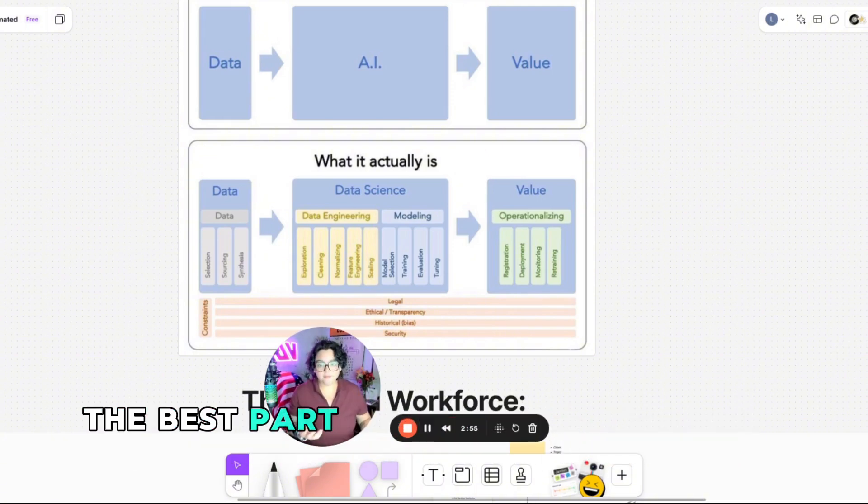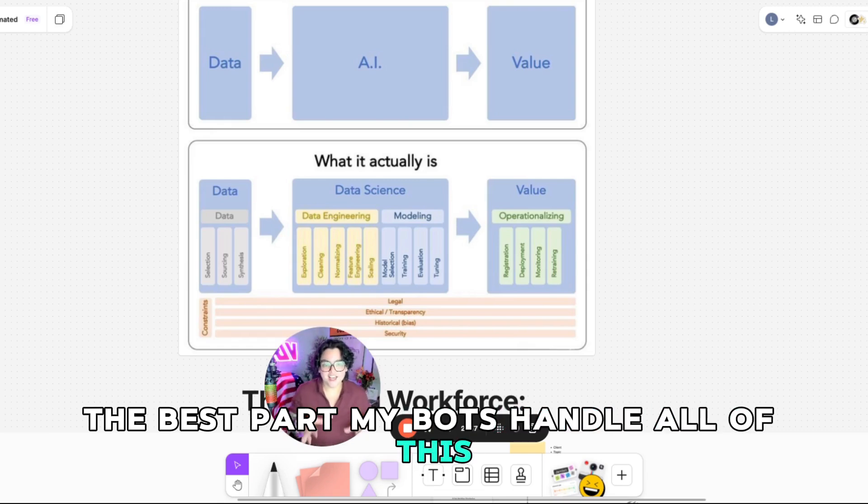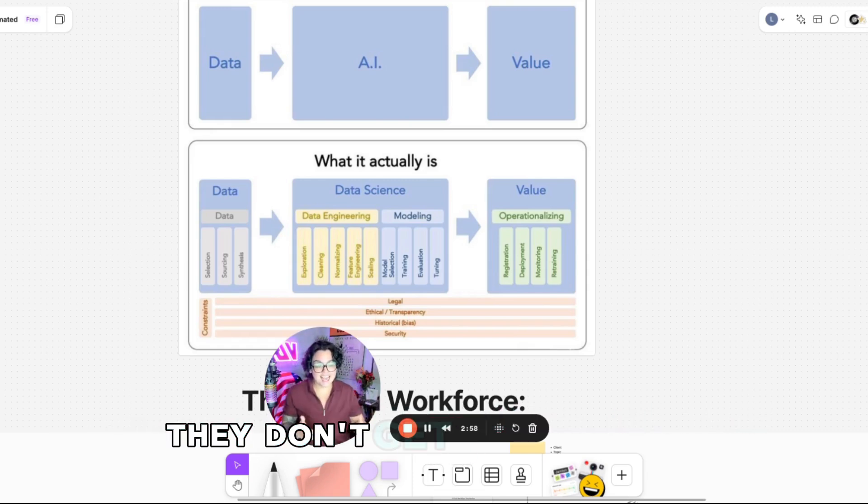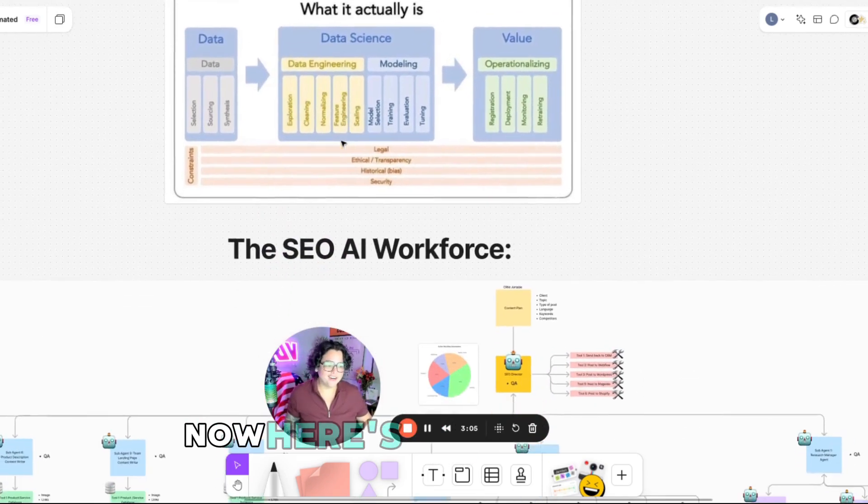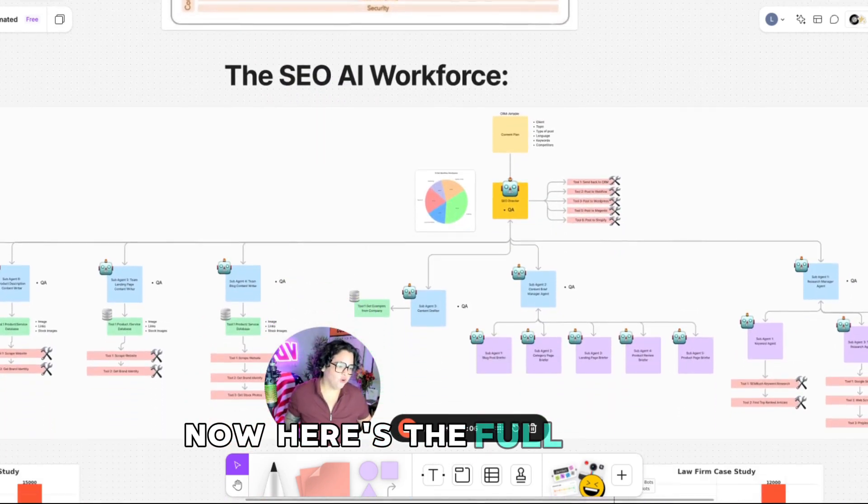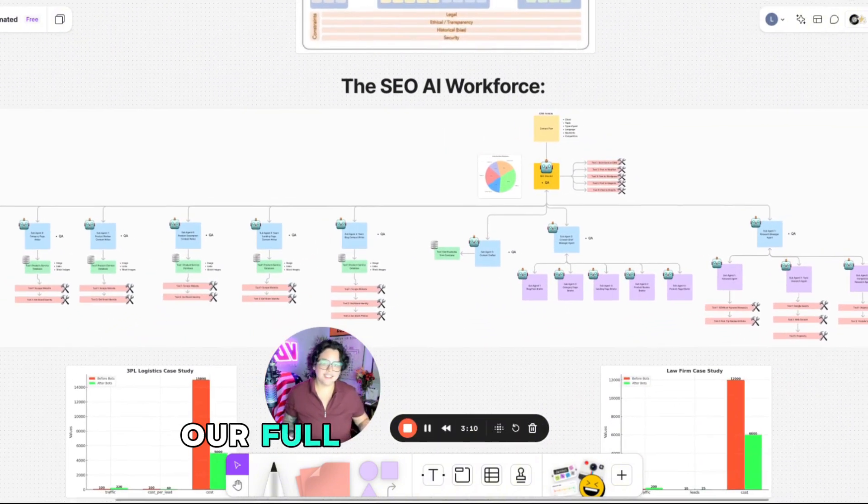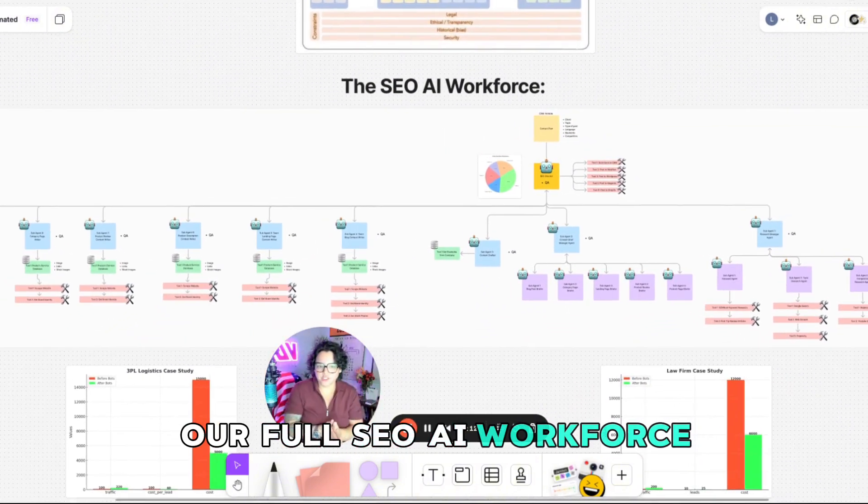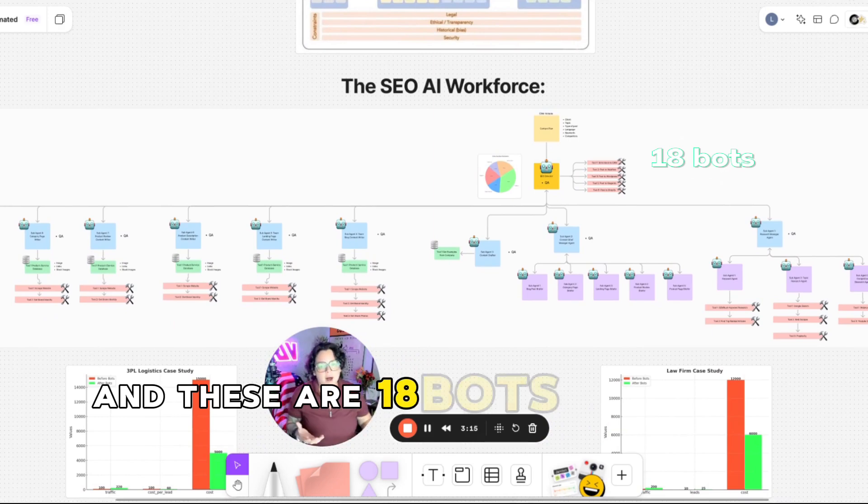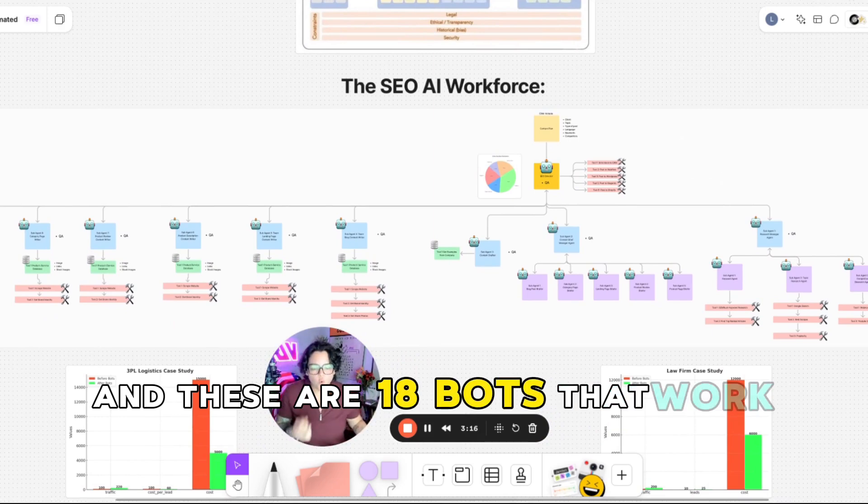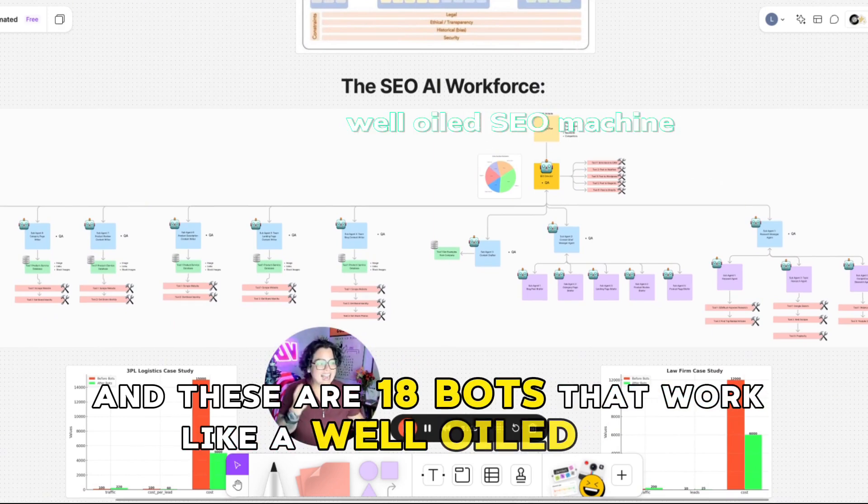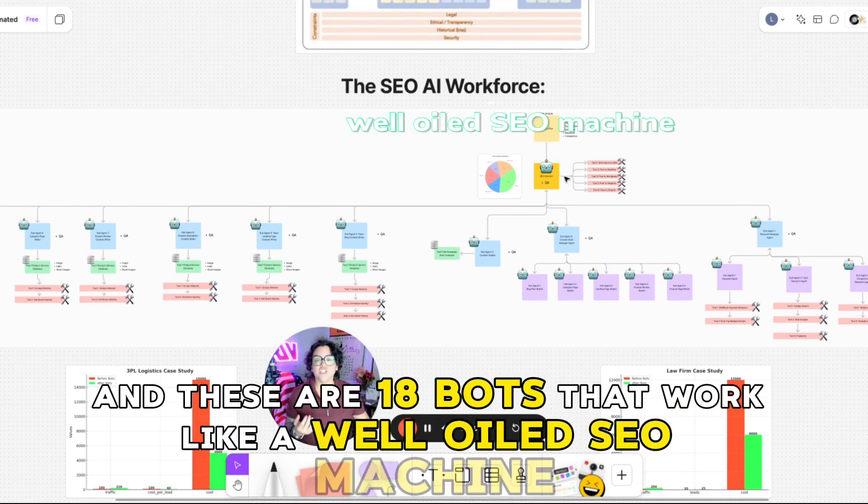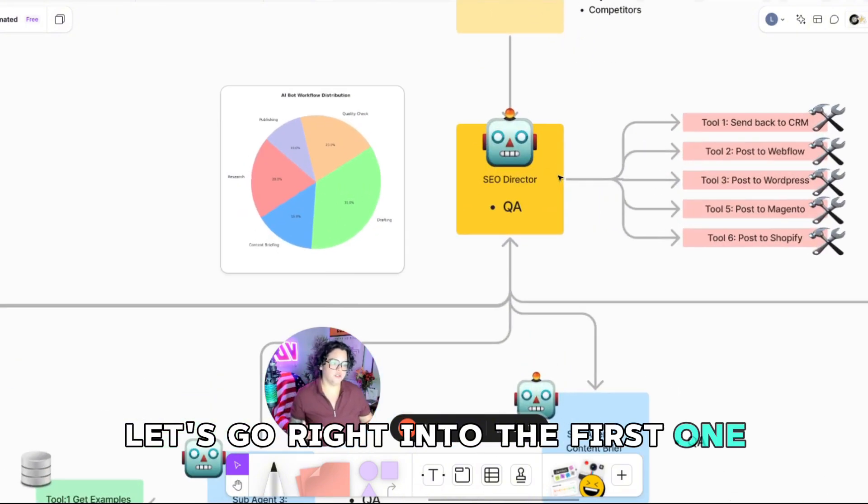The best part? My bots handle all of this. They don't guess. They execute. Now, here's the full squad. Our full SEO AI workforce. And these are 18 bots that work like a well-oiled SEO machine. Let's go into the first one.